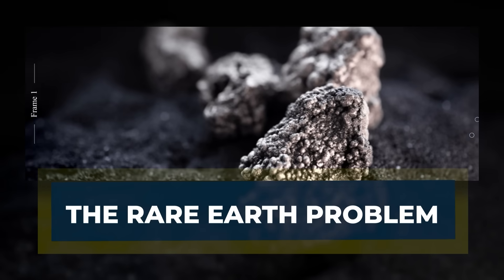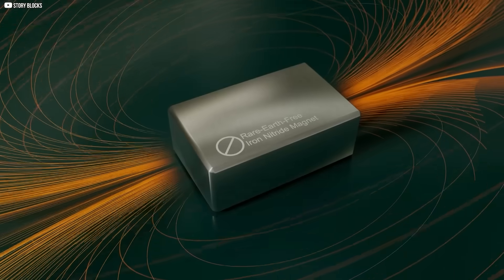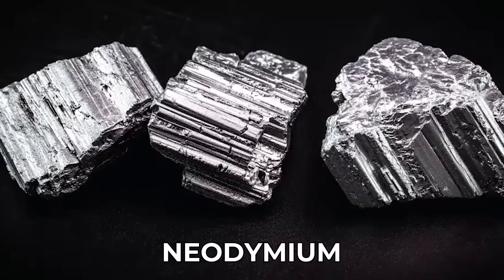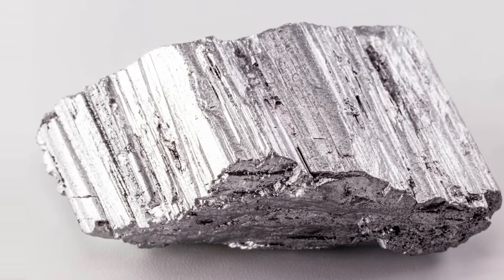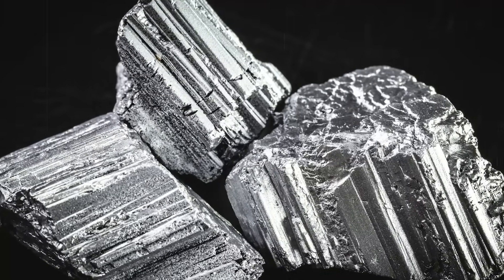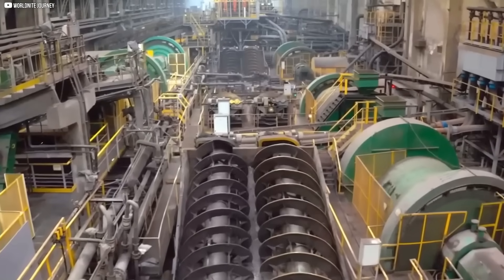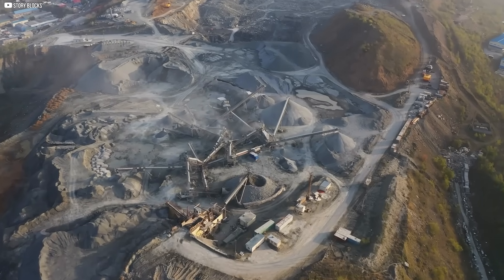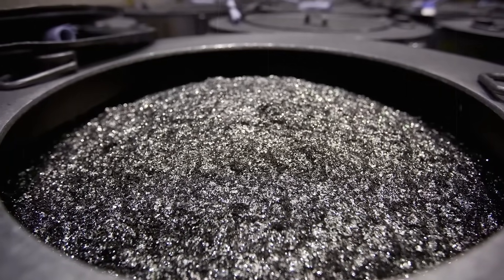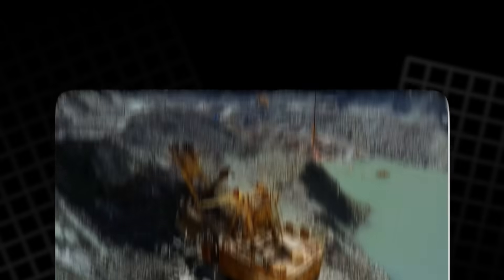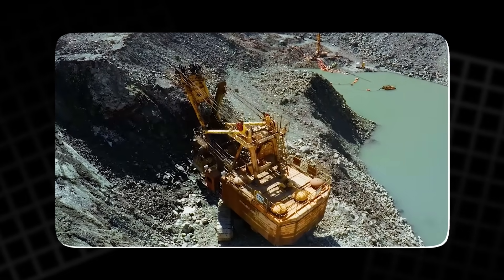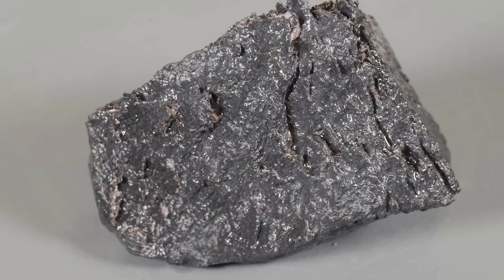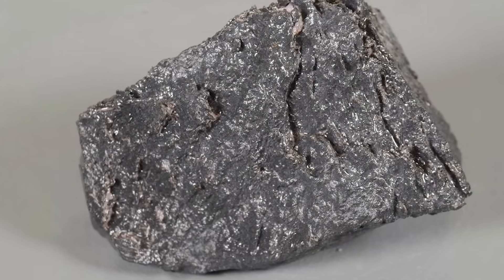The rare earth problem. The story of magnets has a shadow. Most of the strongest permanent magnets rely on rare earth metals, especially neodymium. These elements are not truly rare, but they are scattered thinly through the earth. Mining them is costly, and refining them is even harder. Over decades, one country has built almost the entire supply chain. Today, more than 90% of the world's rare earth magnets come from China. From mining to processing to finished products, the system is deeply rooted there. For the rest of the world, that dependence creates a dangerous weakness.